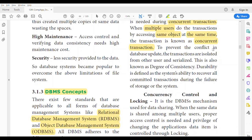To prevent conflict in database updates, transactions are isolated from other users and serialized. This is known as degree of consistency. In order to avoid conflict — meaning confusion when the database is updated — we can isolate the data from users and provide it later.